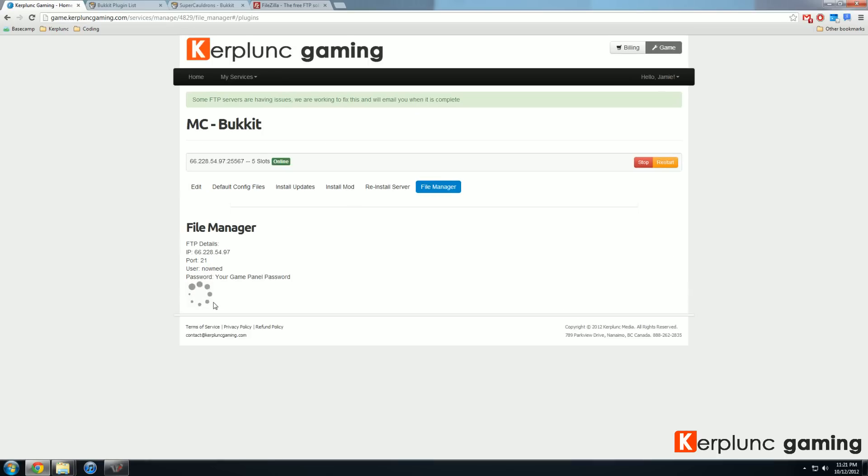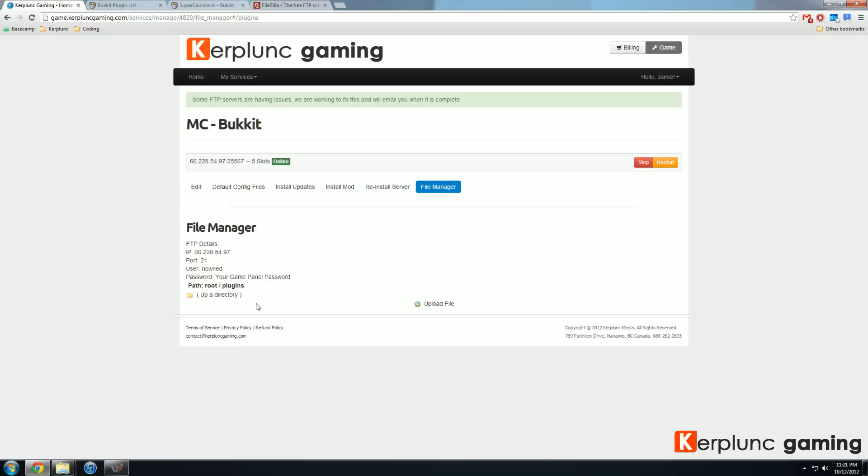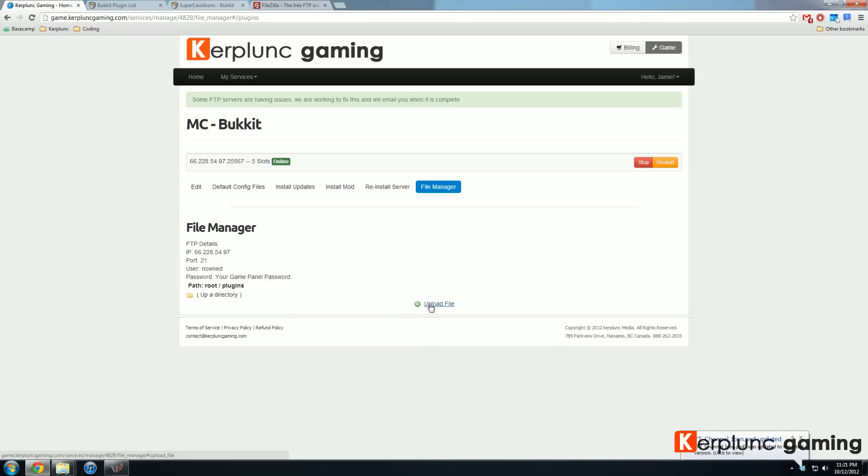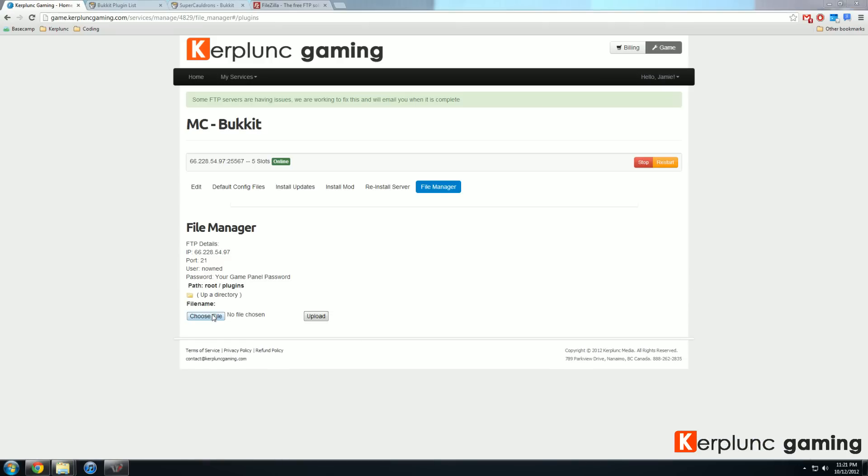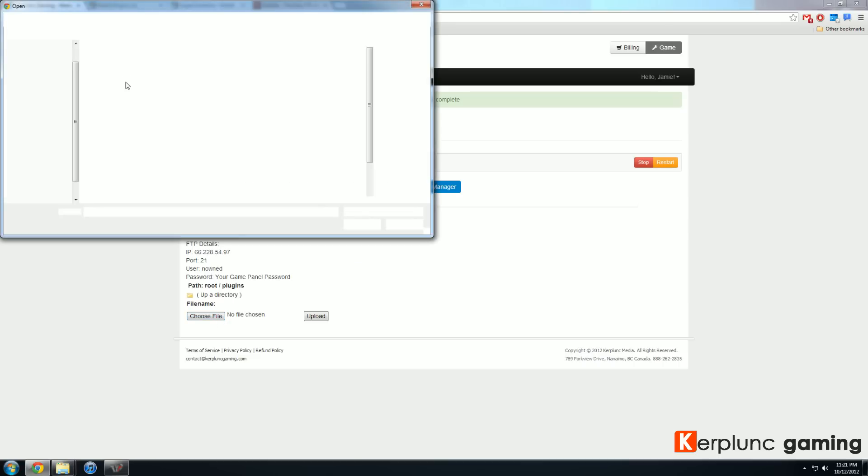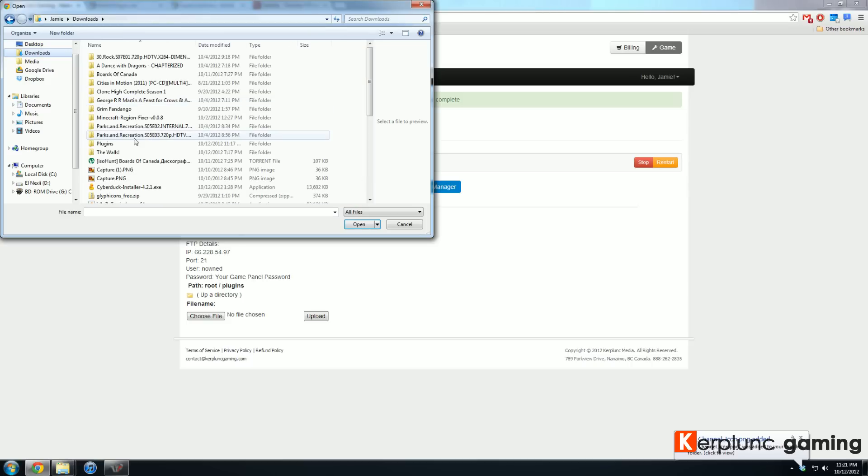If I click that, as you can see, I have no plugins installed on this server. If I just hit upload file and then I choose my file. So let's go find super cauldrons here.